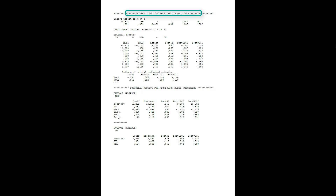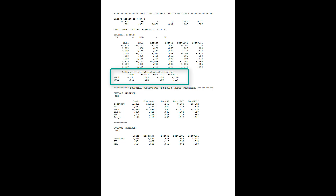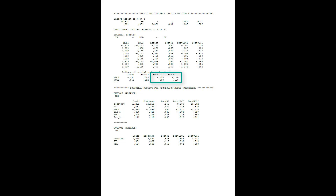Under direct and indirect effects, we get the key information for the moderated mediation. Down here, indices of partial moderated mediation — those are what counts. If those are significant, we have a moderated mediation; if not, we don't. It's possible that only one of the moderators significantly moderates the indirect effect. We don't get p-values, we only get bootstrapped confidence intervals.